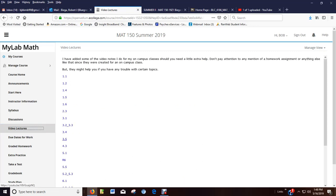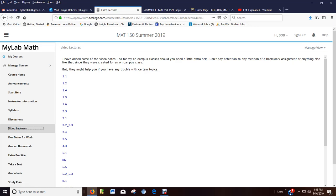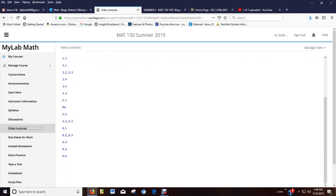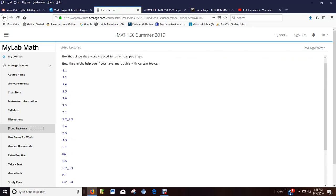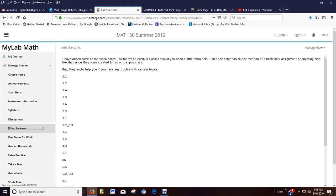The video lectures. I know I'm really creative with my names. My daughter gets on me quite often and says, Dad, your video's 1.1. I'm like, well, that's what it is. So they go along with the homework, with the sequence of stuff in the class. So if you get stuck, watch them.